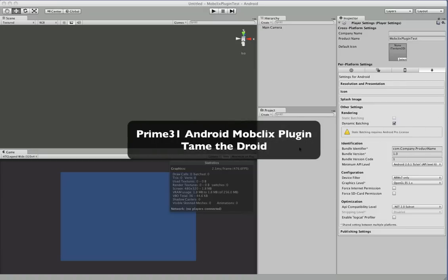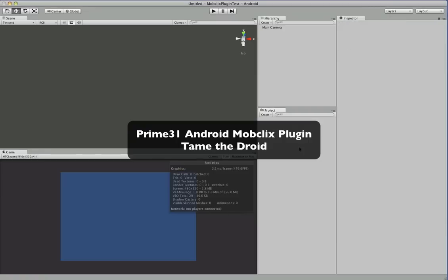We are here with our first Android plugin demonstration. We're just going to run through setting up the MobClix plugin and show you how easy it is setting up these Android plugins.